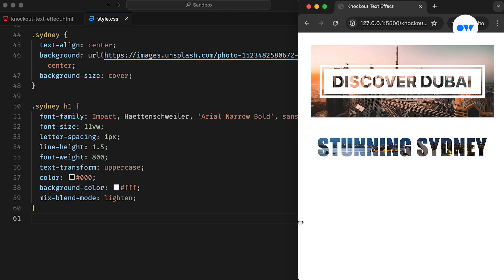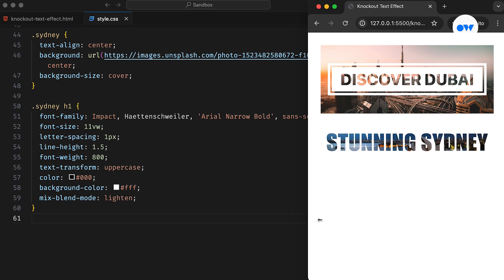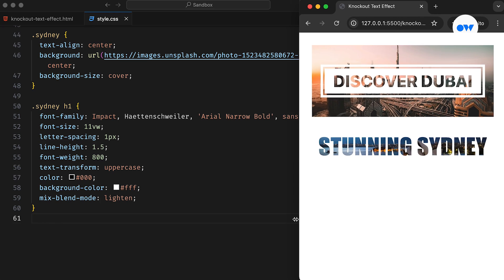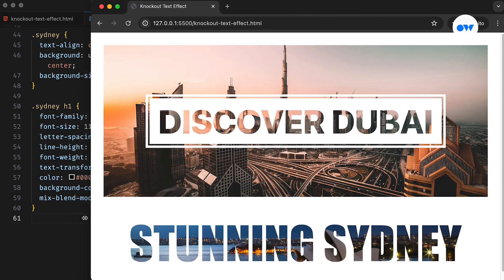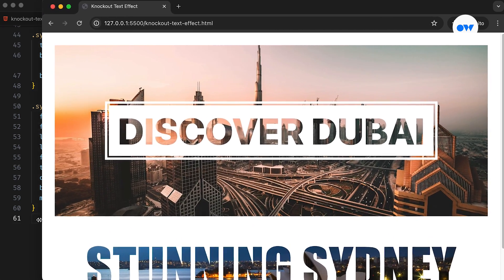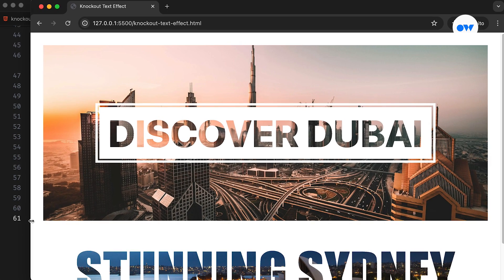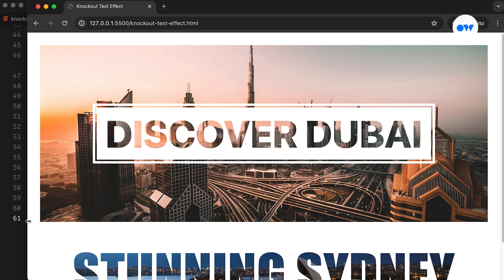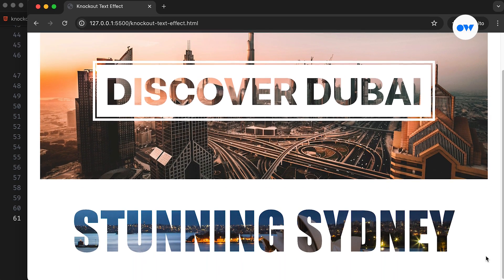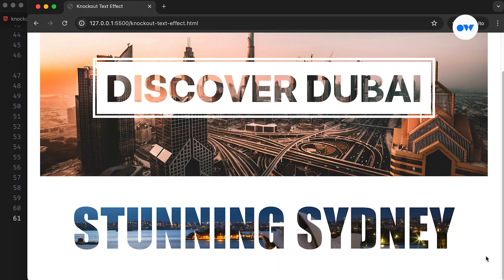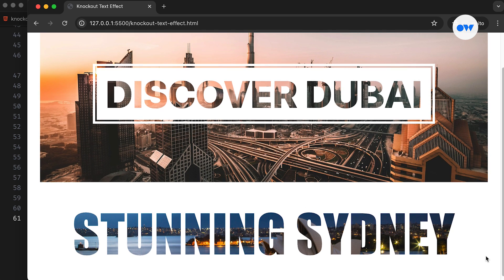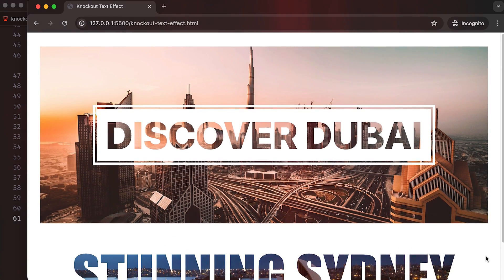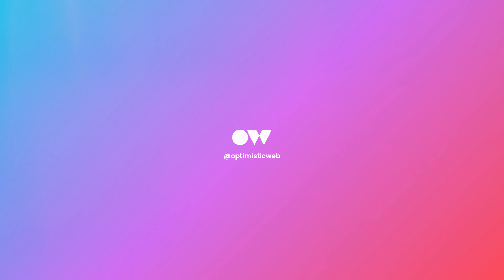Experiment with different fonts, backgrounds, and blend modes to craft designs that captivate your audience. If you found this tutorial helpful, don't forget to give it a thumbs up and share it with your fellow developers. Make sure to subscribe to our channel for more exciting front-end development tips and tricks. Thanks for watching, and see you next time.